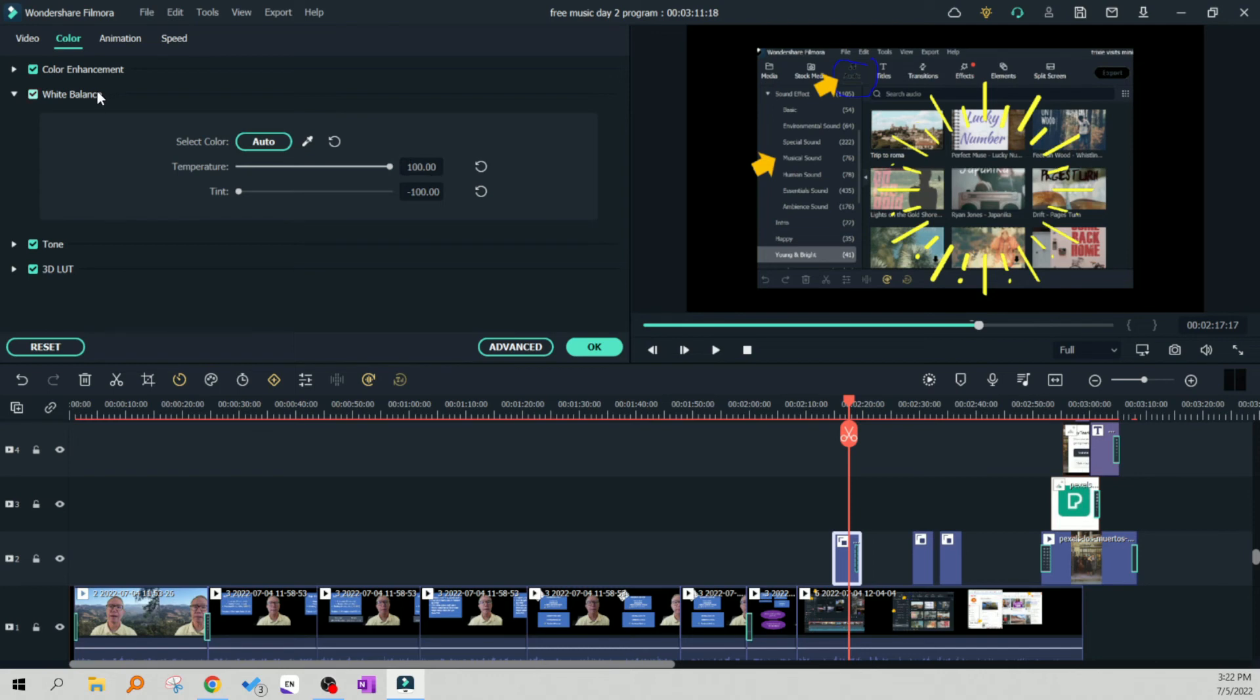This is going to be really helpful if you're using the elements against backgrounds that are basically white. Thanks for watching.